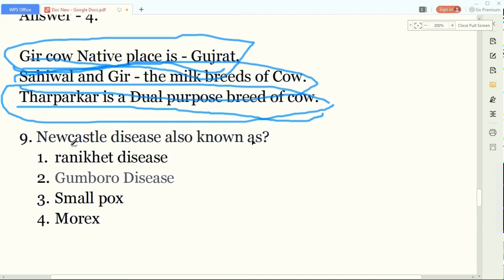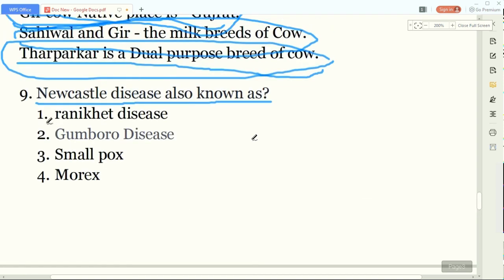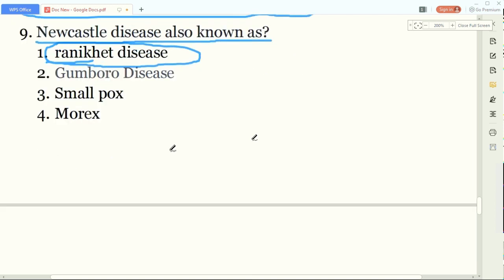Our ninth question: Newcastle disease is also known as what? The answer is Ranikhet disease. Newcastle disease is also known as Ranikhet disease. This is a popular disease that occurs in poultry.